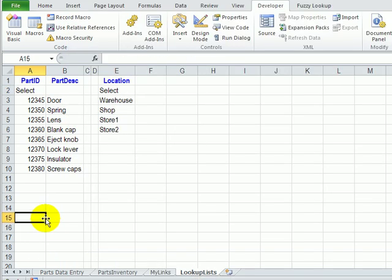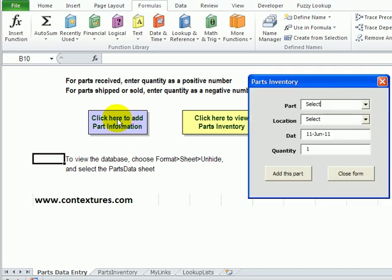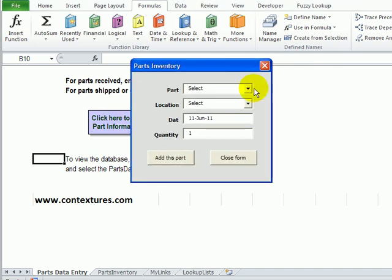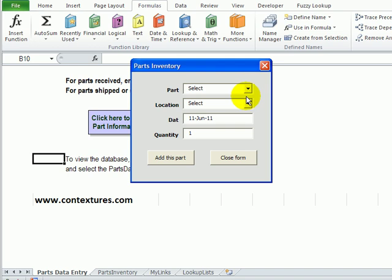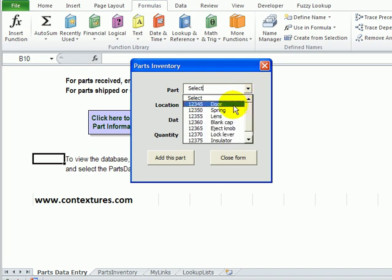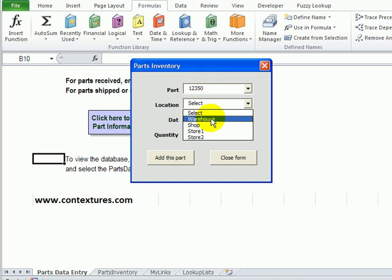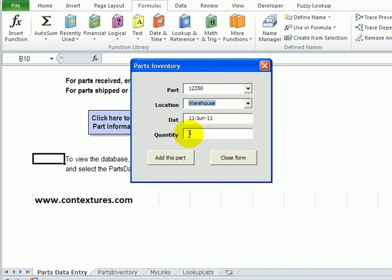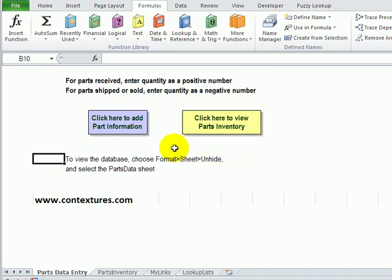Going back to Excel now, we'll test the form again. Click here. We can see the Select option now. If I select spring, warehouse, and then add that part, it automatically puts Select back in these boxes. And if I click Close now, I don't get that error message.